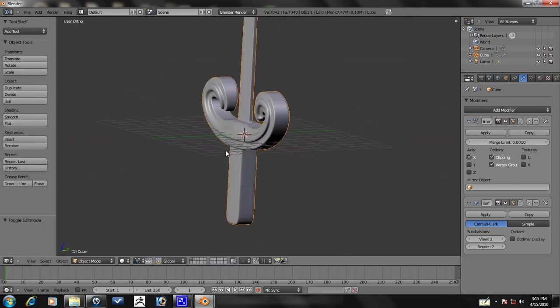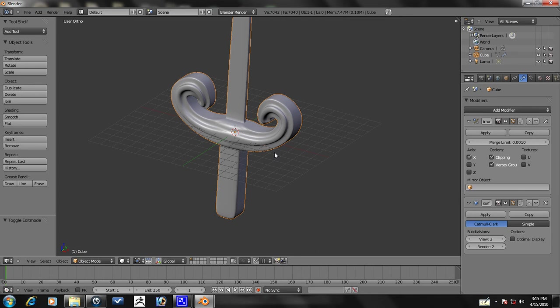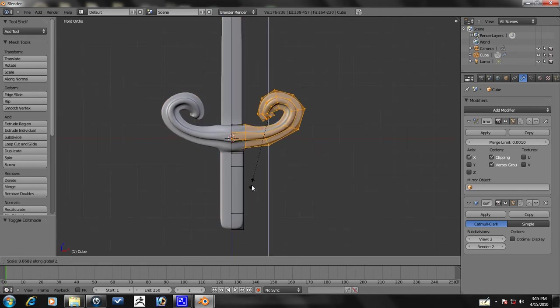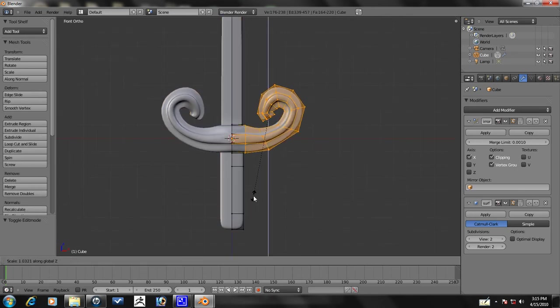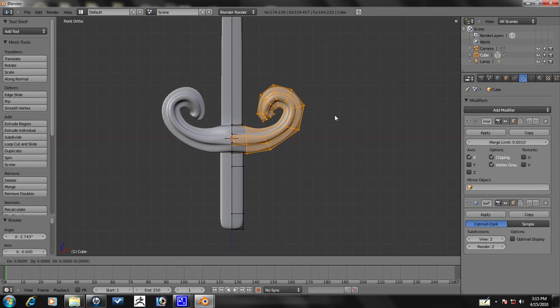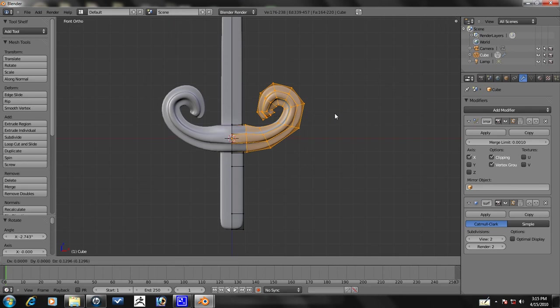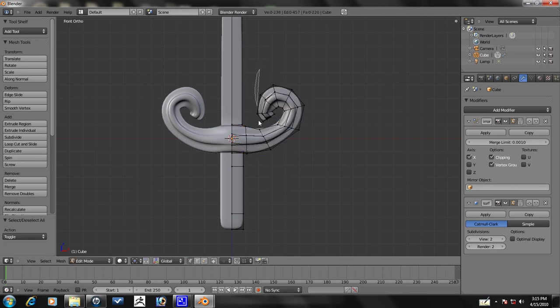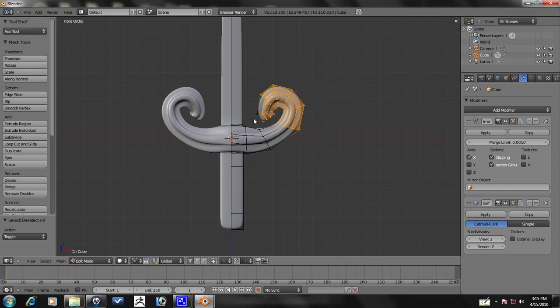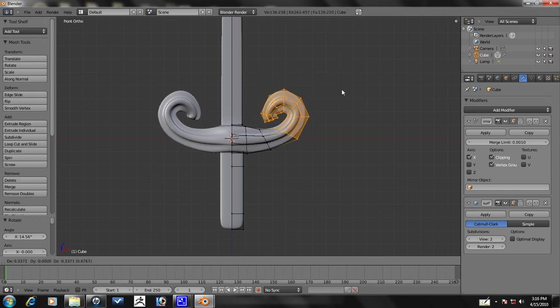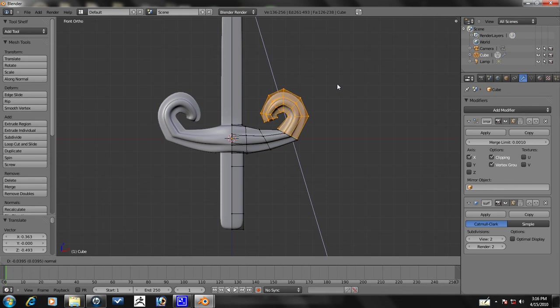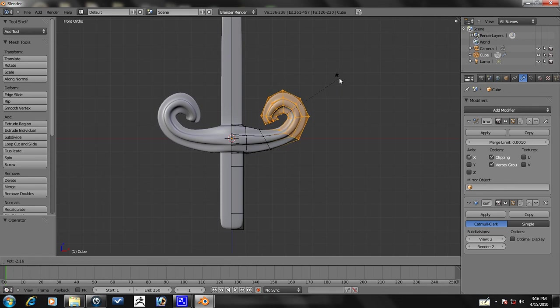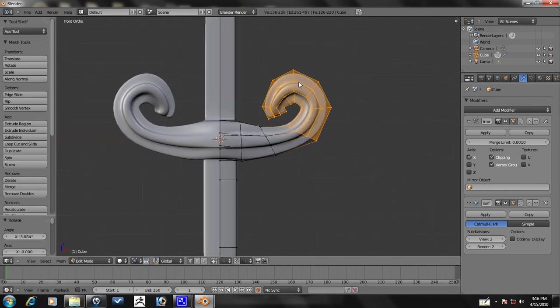Let's also scale on the Z axis just a little bit and rotate it also. Actually, another rotation is kind of, it's a little, it's not exactly how I would like it. Oops, I extruded on accident.